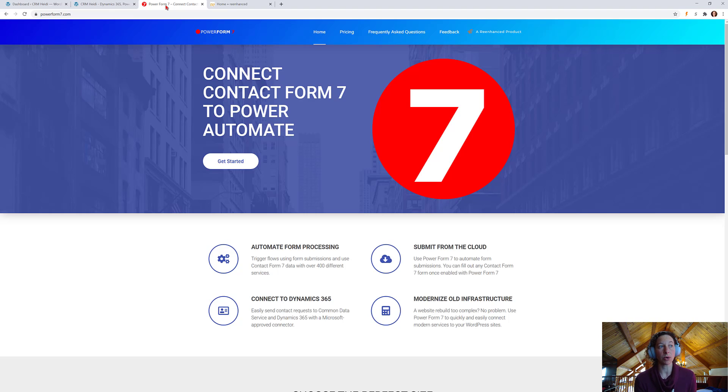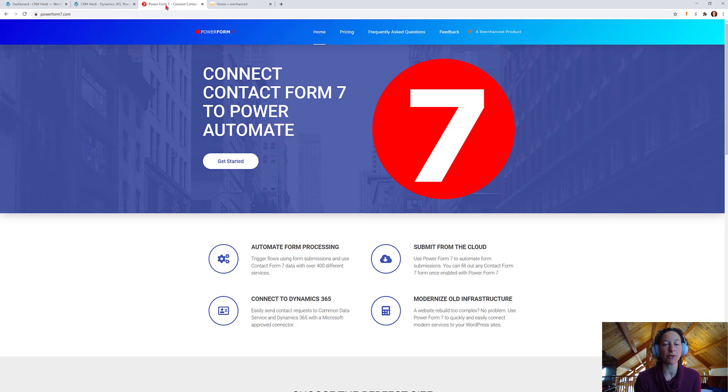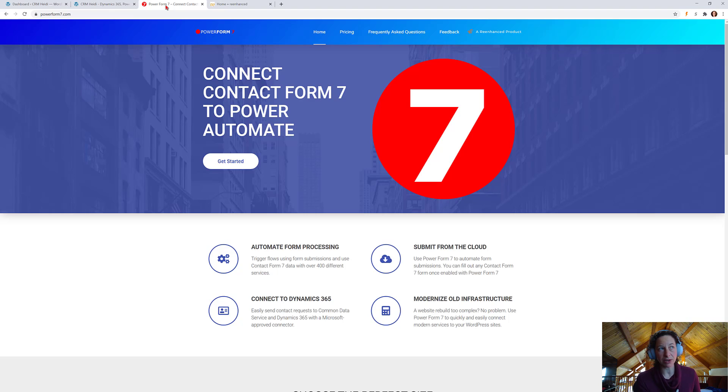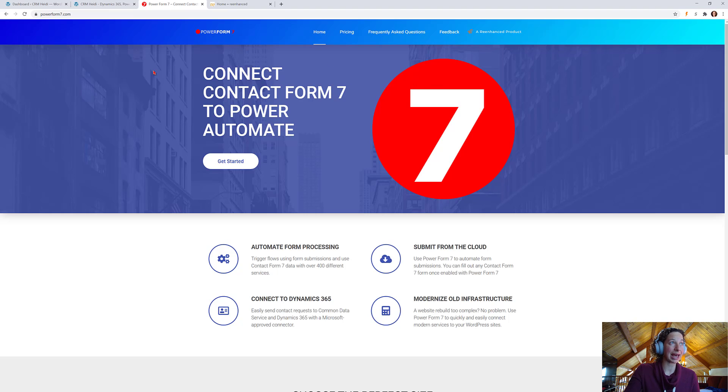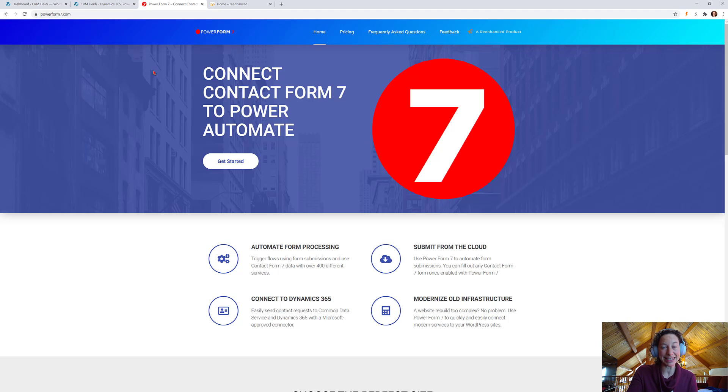So, this is more information about the connector itself. It's powerform7.com. It costs $29 a month if you want to do it monthly or $199 for an annual fee. So, I've gone ahead and published a month of this, and we're going to test it out and see how it goes.